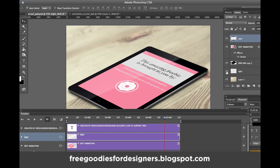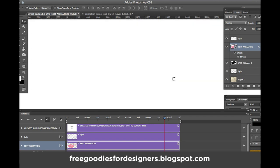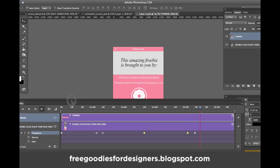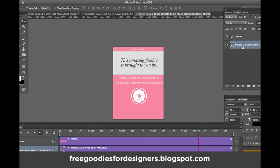To edit your animation you just double-click here, and it's gonna open a new file — the animation file — with the iPad screen. I divided this in two layers: you have the top bar and the page right here. Double-click to place your site, because this is where you're gonna place your site, not in the main file.